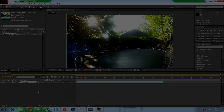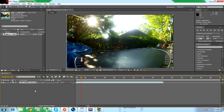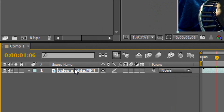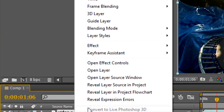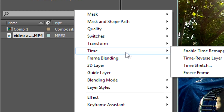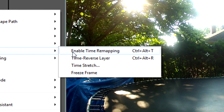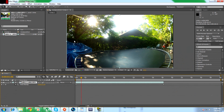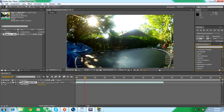Now, right-click on the video and select Time. Click on Enable Time Remapping. That will allow you to make the video longer. Slow motion videos are longer than a normal video.